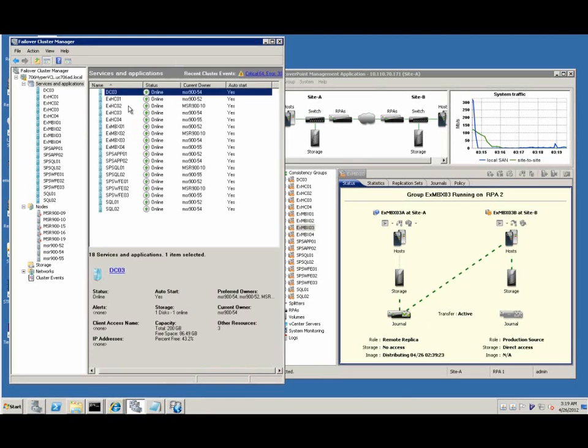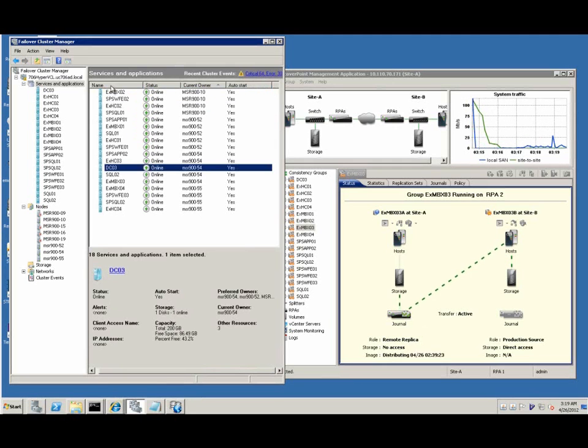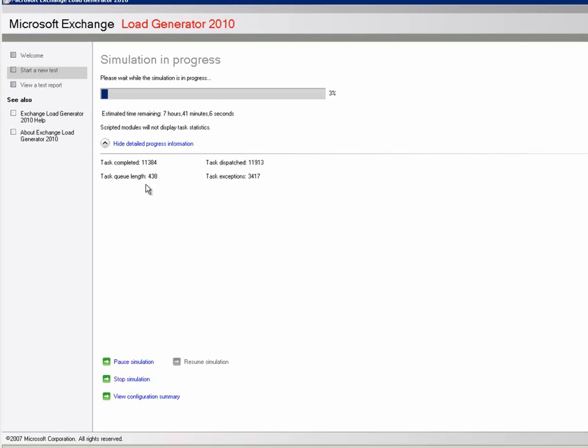All virtual machines are online and running, while the load simulation is still in progress.